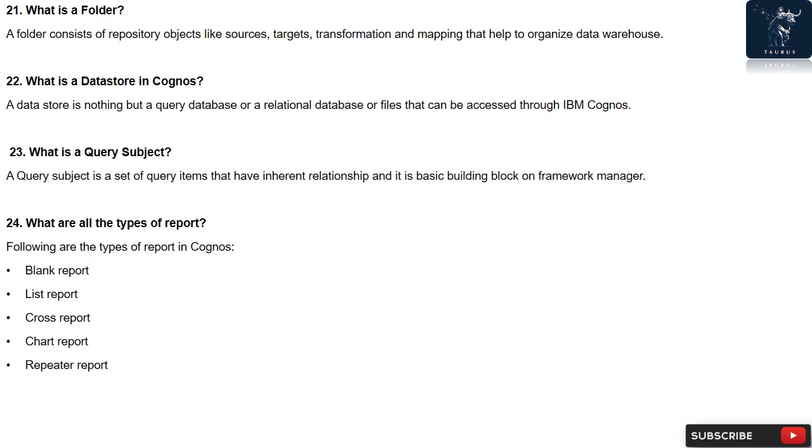Question 21: What is a folder? A folder consists of repository objects like sources, targets, transformation, and mapping that help to organize data warehouse.